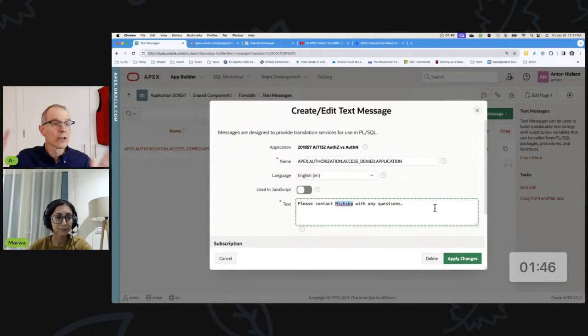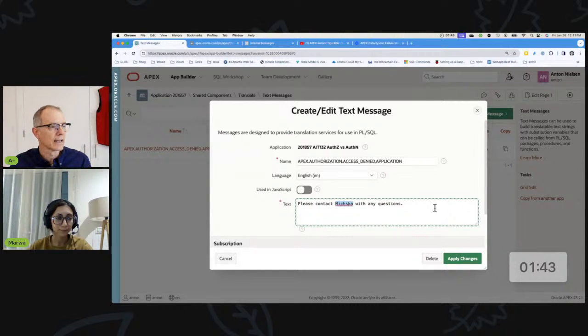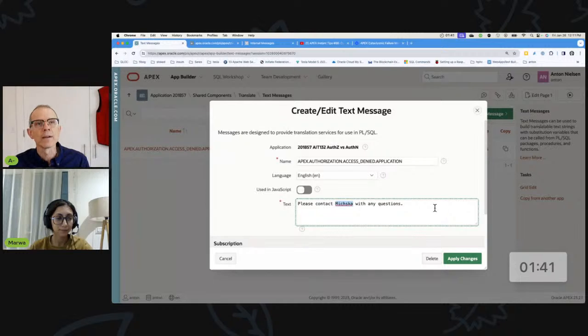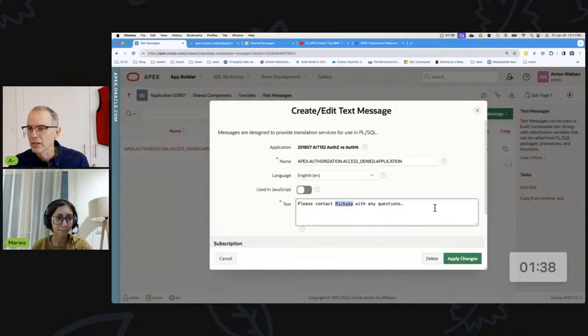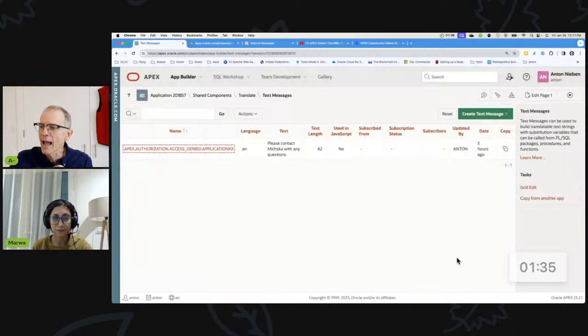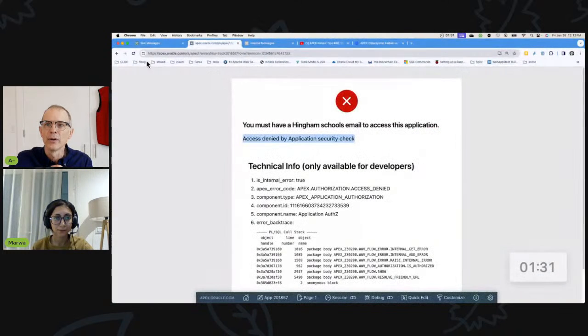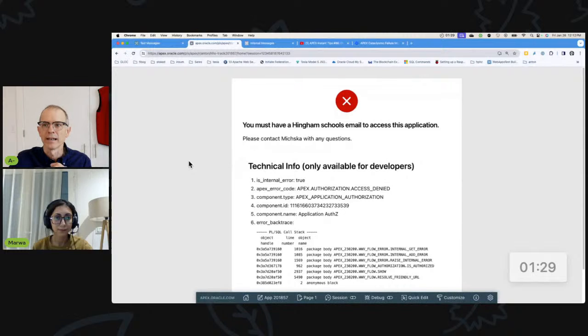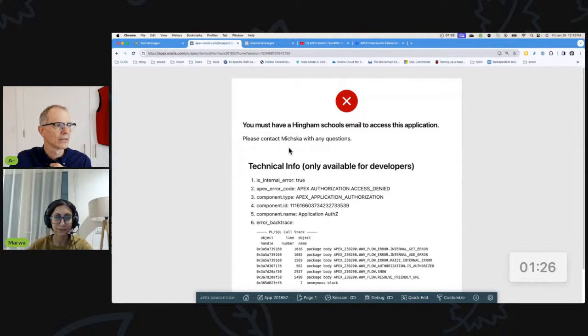So there's the name. And like most of our messages, we ask people to contact Mishka with any questions because that's, if anybody else wants to do that, you can do that as well. Her email is michelle.skameny at, I'm sorry, mskameny at insum.ca. Just send all questions to Mishka. So let's go ahead and do that. We'll apply that change. That is a key element to getting the message that you want to see. So there we have it. Contact Mishka with any questions. Excellent.